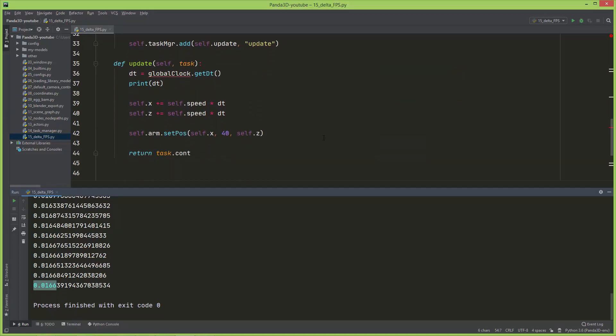With this method, it doesn't matter if you have a very strong or a very weak computer, if you have a monitor with a refresh rate of 90 hertz or 30 hertz or 120 hertz, the movement speed will be always consistent. That's why it's useful to always multiply your speed variable with the delta time.